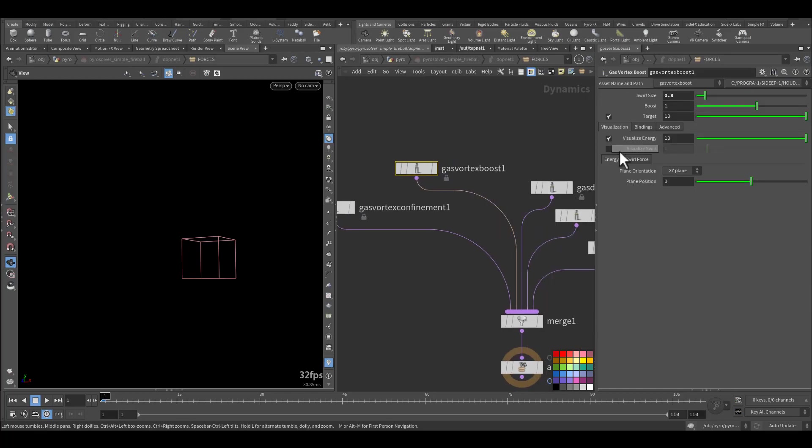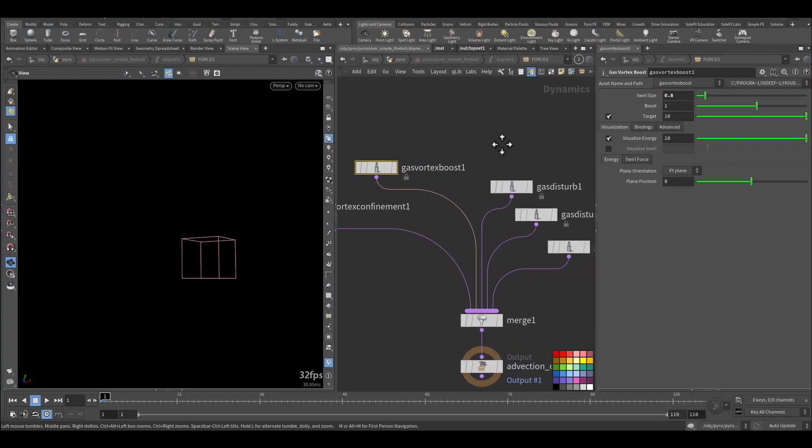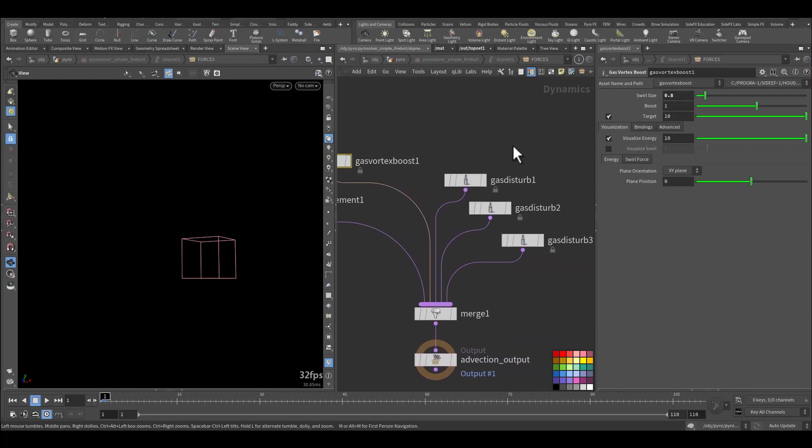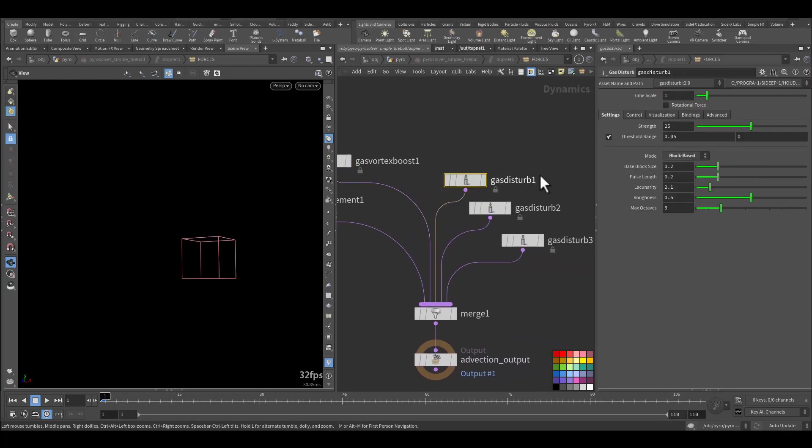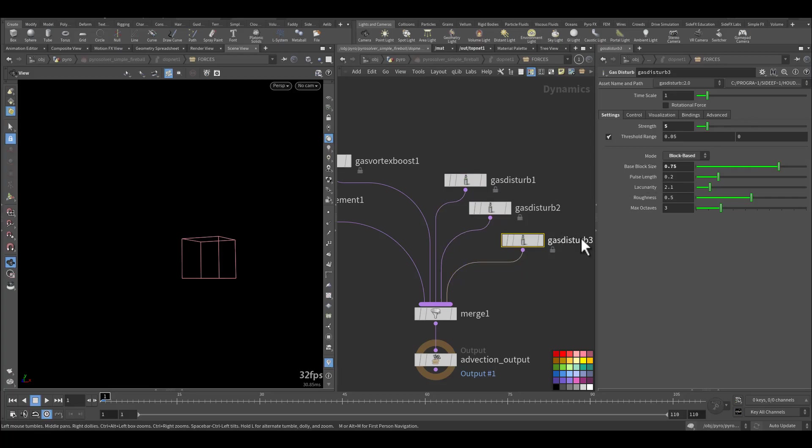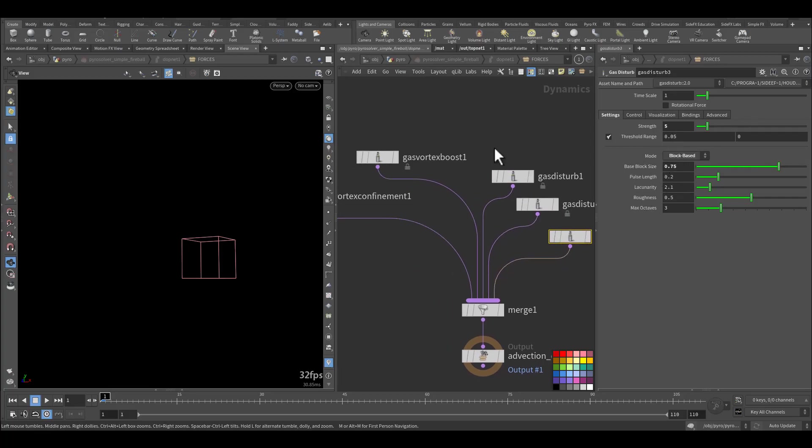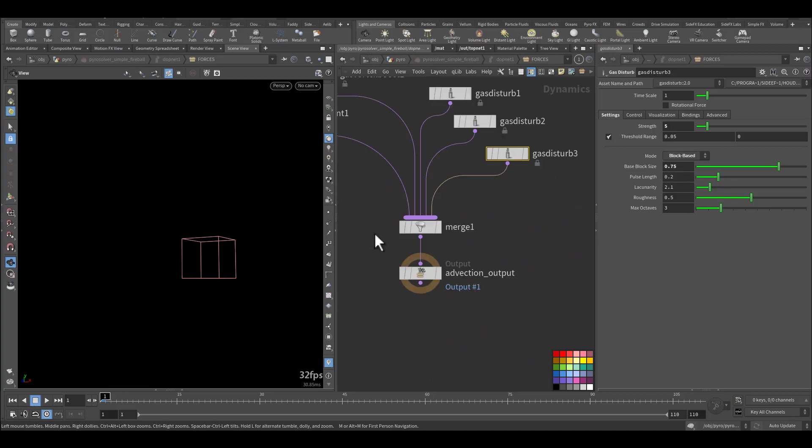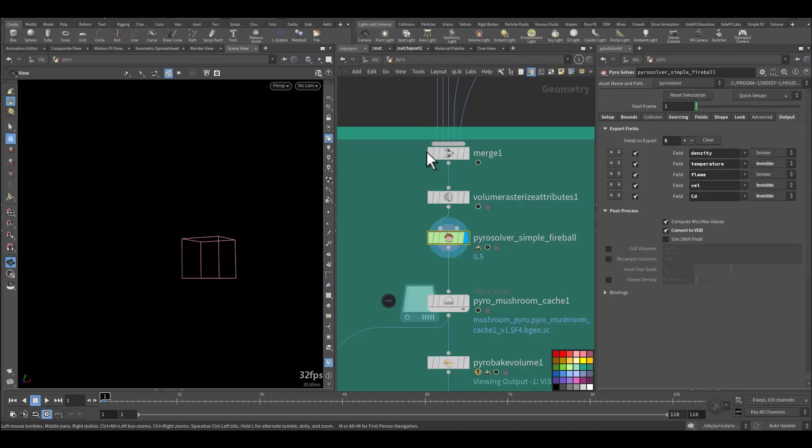In the shape I have very small wind in the x axis and the vortex boost 0.8. And three gas disturb with a block size according to the block size 0.2, 0.1, and 0.75. All being merged to the advection output.